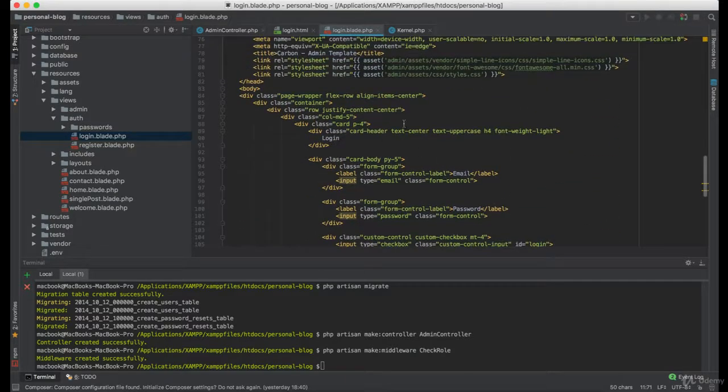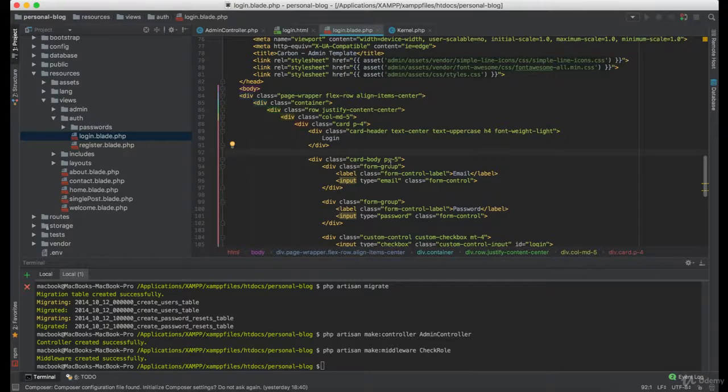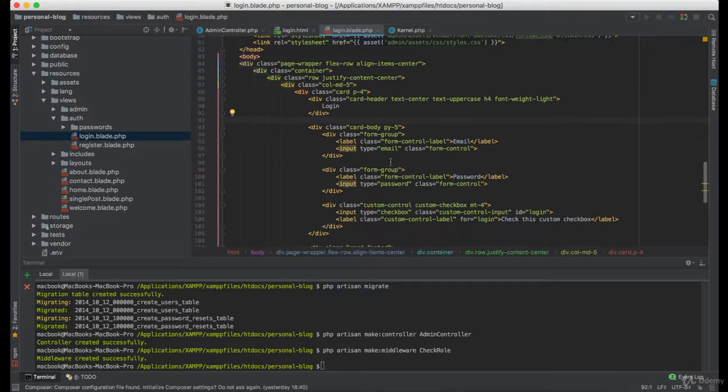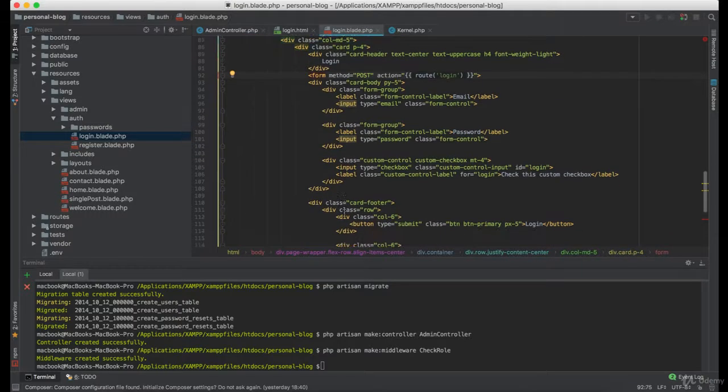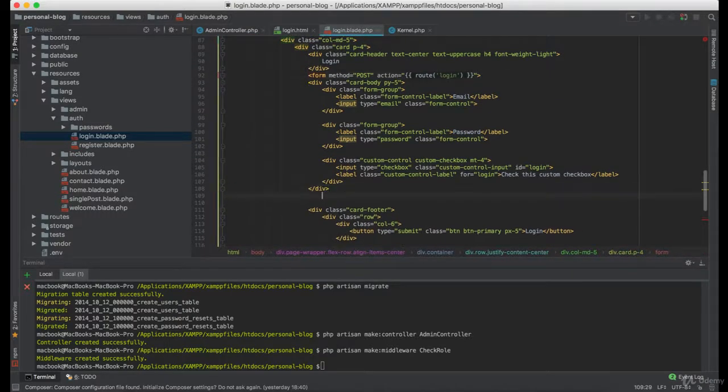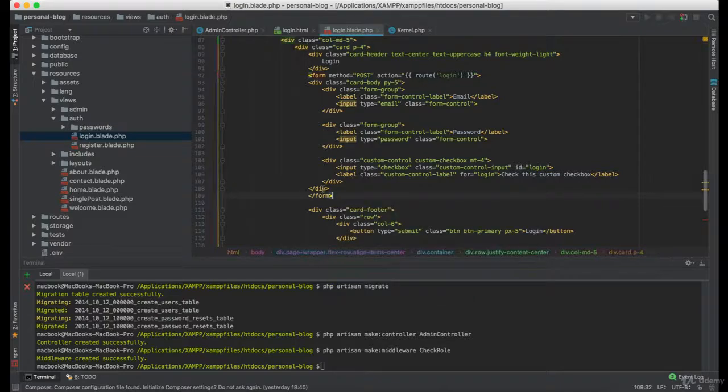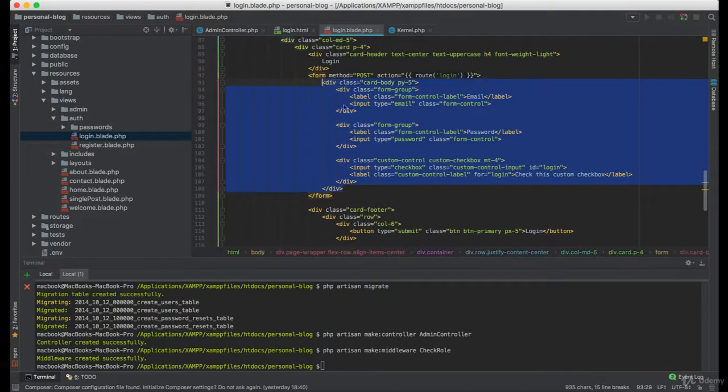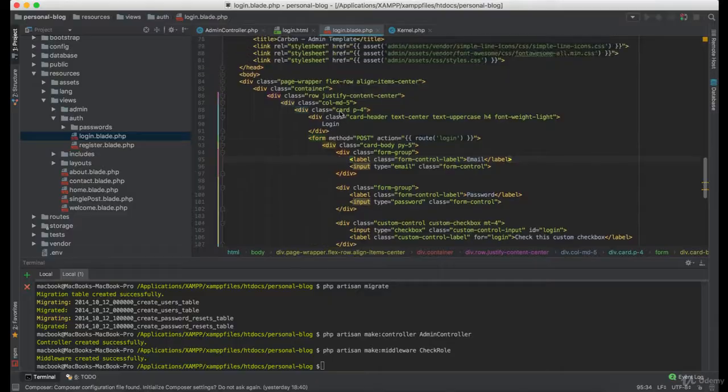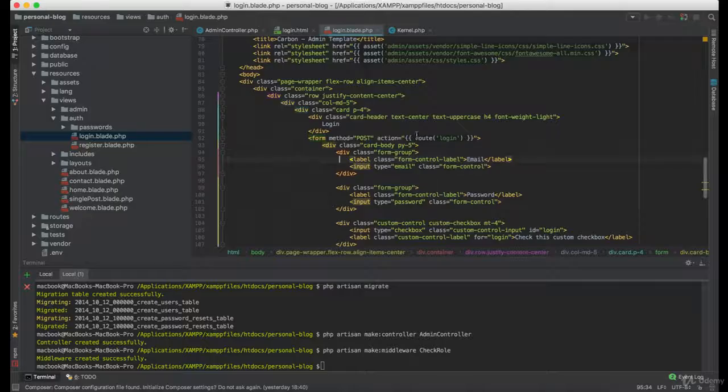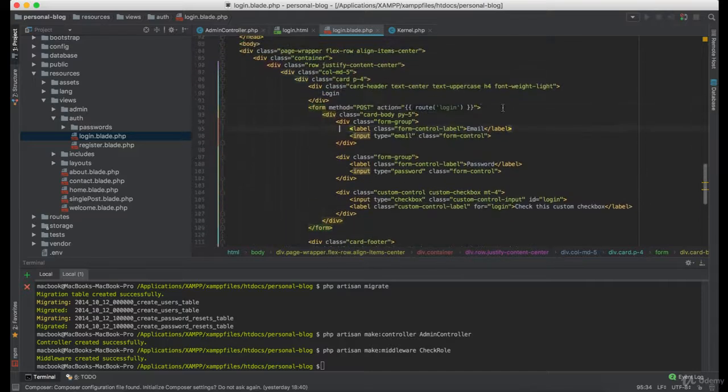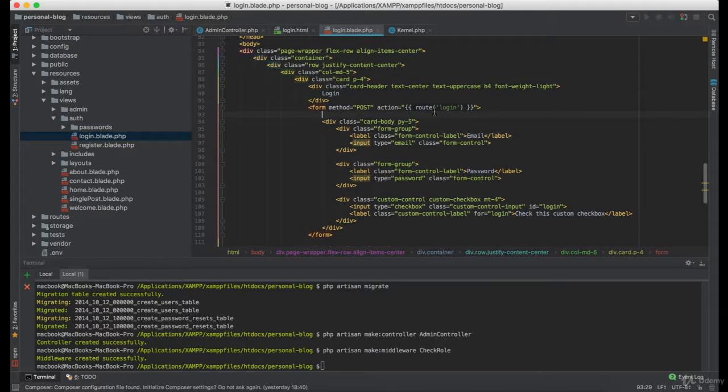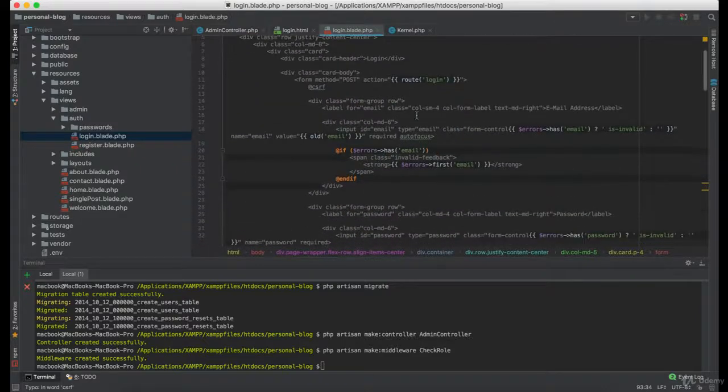And since we don't have a form defined here we will have to create a new one. Within the form tag we need CSRF field.